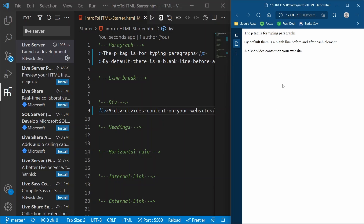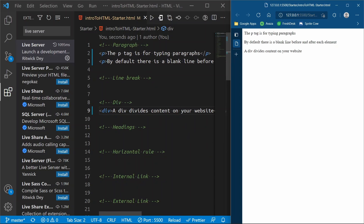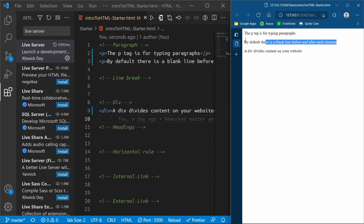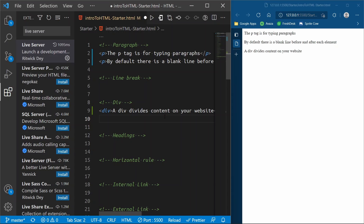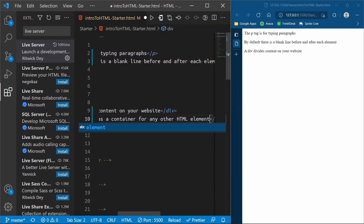Now we have 'a div divides content on your website' pop up. A div by default spans the entire width of the page, just like a paragraph. Even if your sentence is only half the width of the page, the whole element spans the entire width. So if we put another div underneath this and say 'a div is used as a container for any other HTML element'...